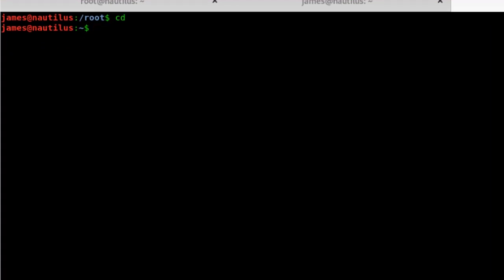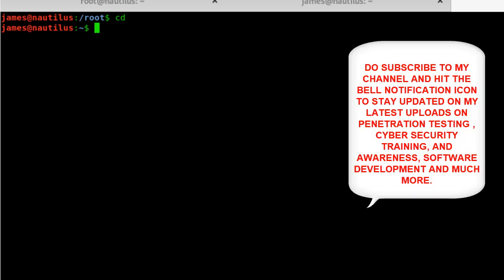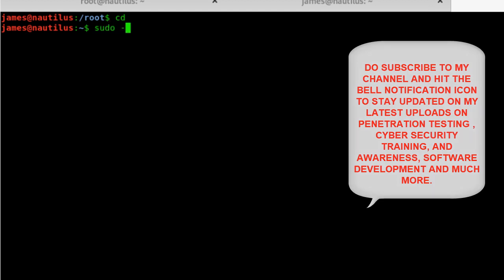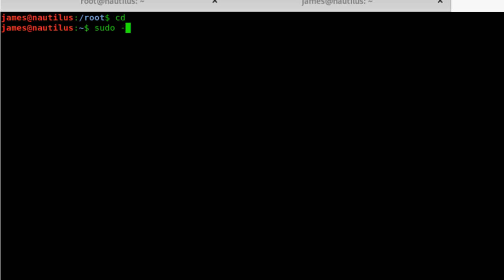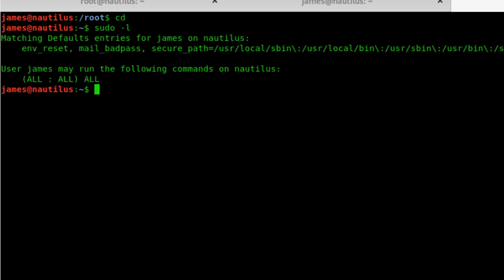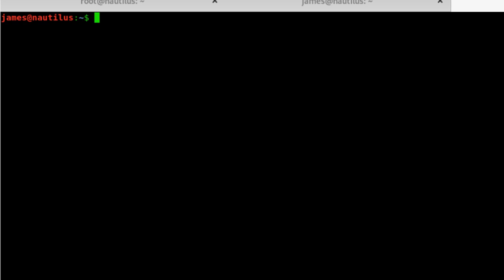As you can see right now, I am in the James profile, that's a low privilege profile, but it has some misconfigured sudo files. I would be using those particular permissions that I have been given. You can see these permissions that I've got here, and I'm going to use those permissions to get root access.